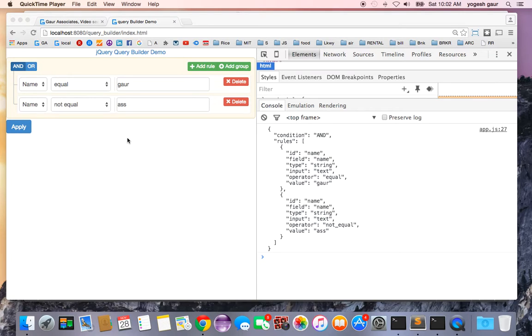Today I would like to talk about the Query Builder plugin that you can use from jQuery, and let's get started.